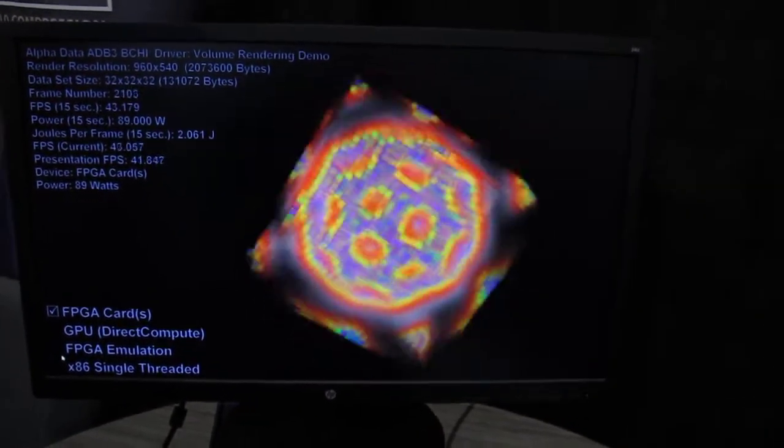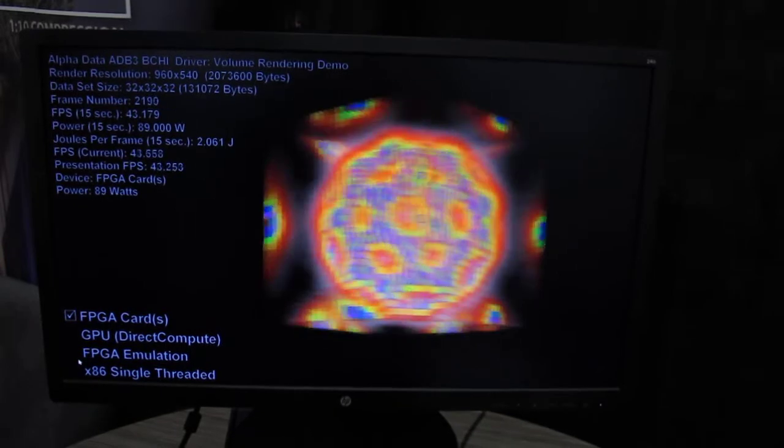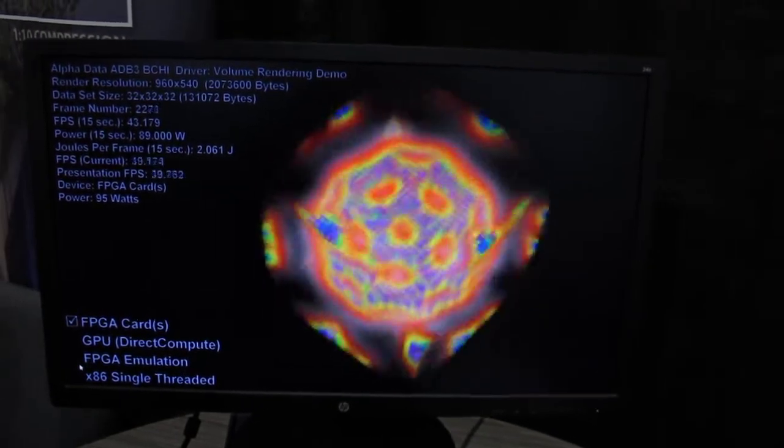We have a volumetric data set of a scan of a buckyball, and for each pixel on the screen we're casting a ray into the data set and modifying the colour of the ray based on the value in the data set. That ray will continue iterating through the data set until it either hits a fully opaque pixel or it exits the rear of the data set.